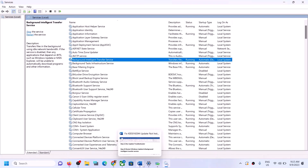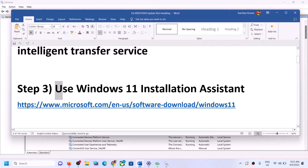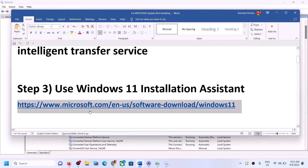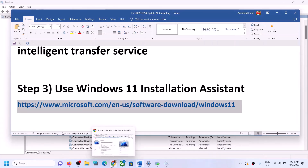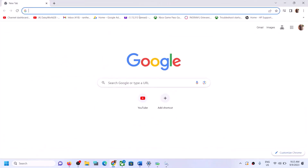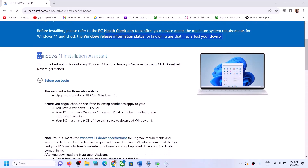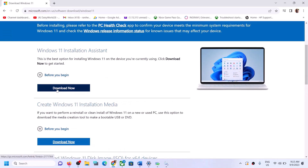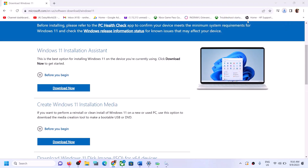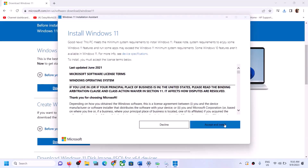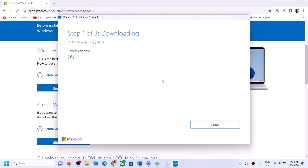If you are still unable to update Windows 11, the next step is to use the Windows 11 Installation Assistant. Copy this link — it is provided in the video description — and open it in a browser. It will take you to the Microsoft website where you can see the Windows 11 Installation Assistant. Click Download Now, then run the exe file, click Yes to allow, and click Accept and Install. Let the download complete, then restart your computer.